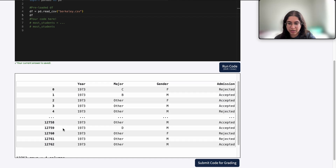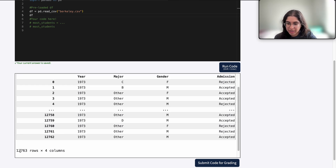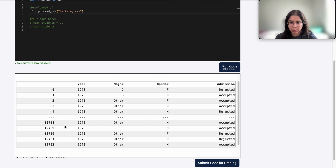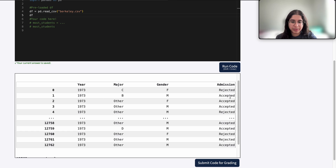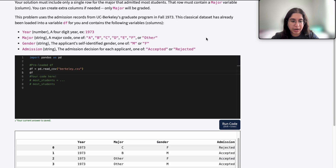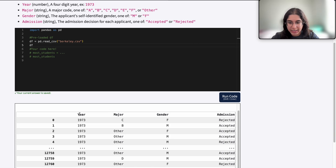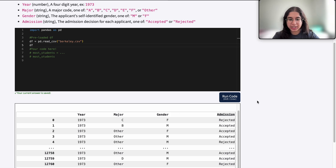So we have 12,763 rows. Each row represents an application to the UC Berkeley grad program in fall 1973, and it contains a year, major, gender, as well as the admission decision of that application.